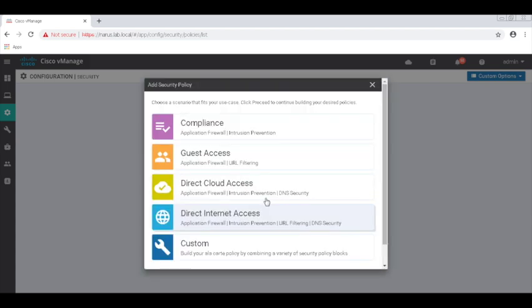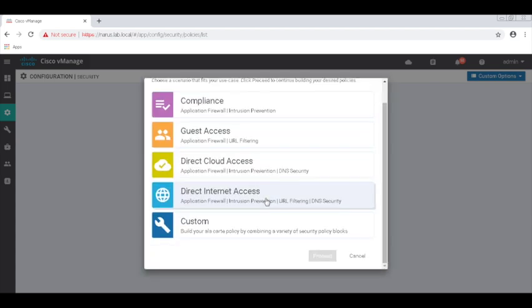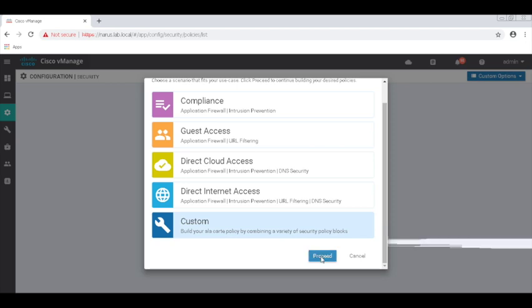There are a few predefined workflows, like App Firewall, DIA, that you can choose. For our demo, we will choose Custom. Let's proceed.